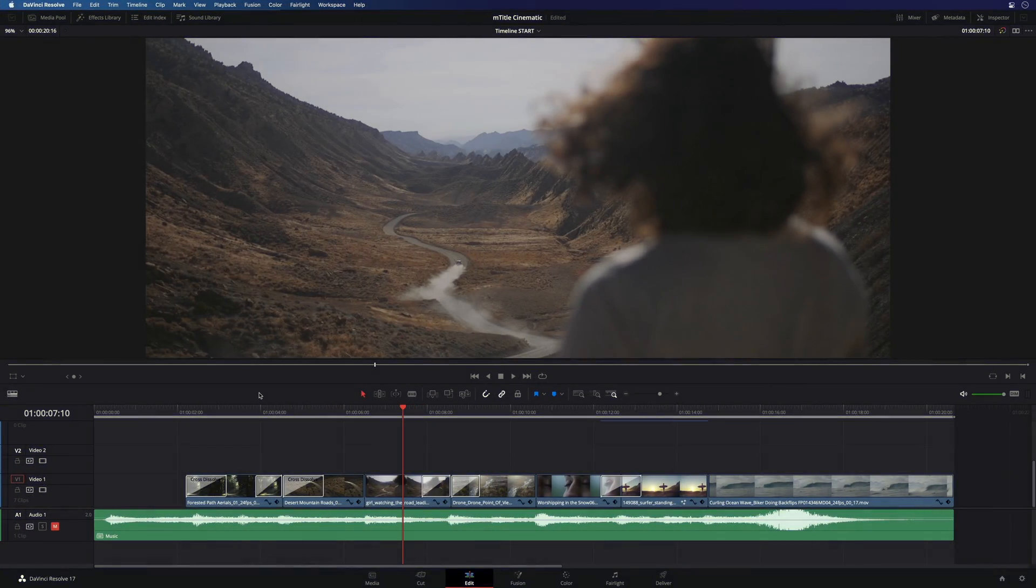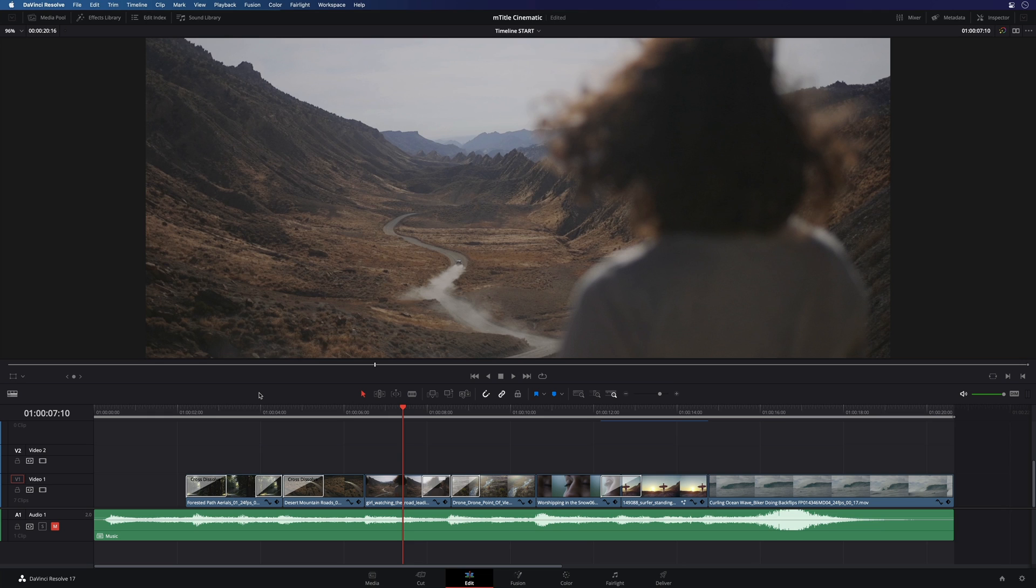Hi, Erwan from Motion BFX. I'm really excited to present you our most popular M-Title pack, M-Title Cinematic.